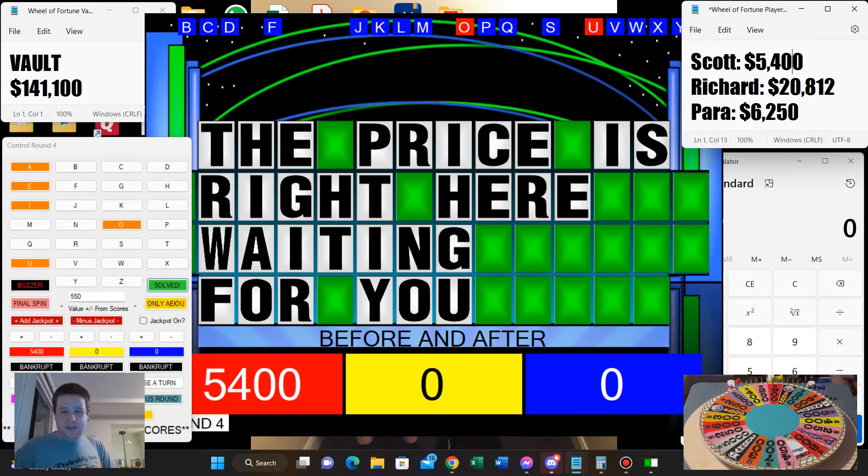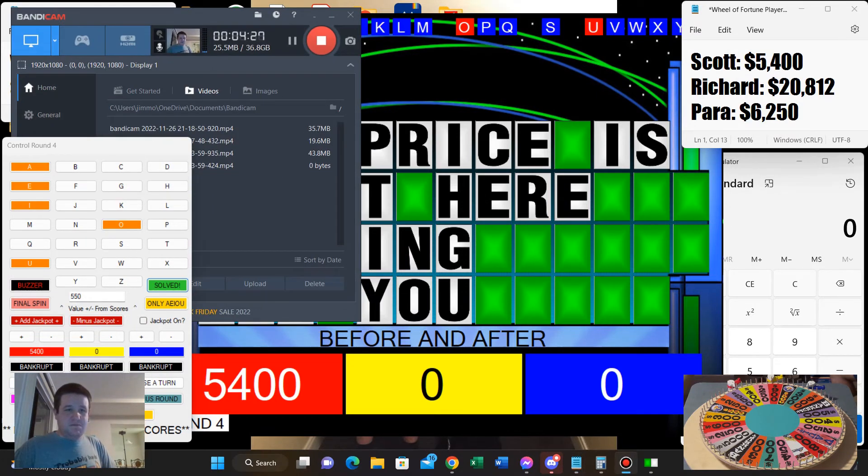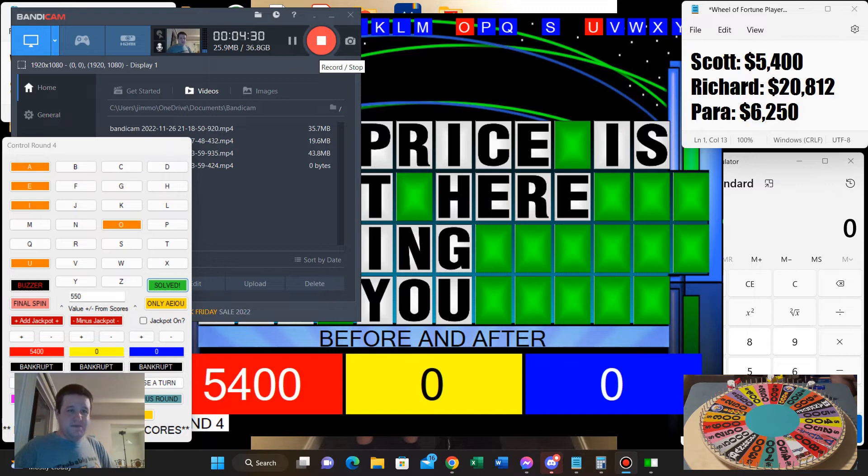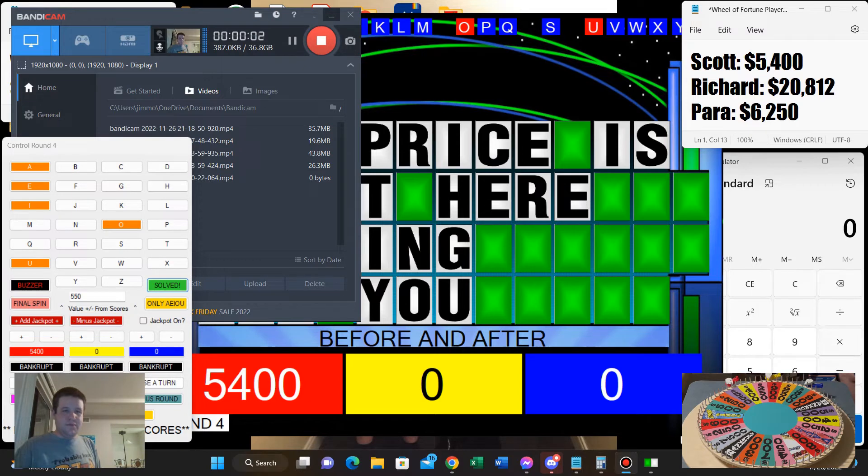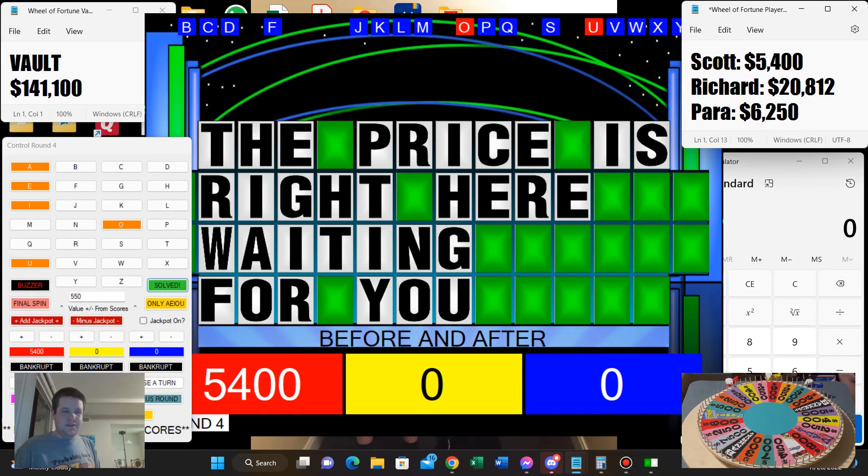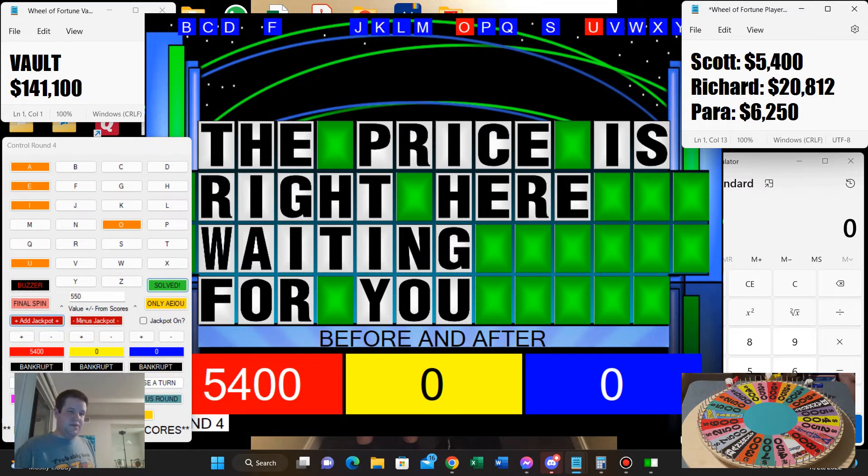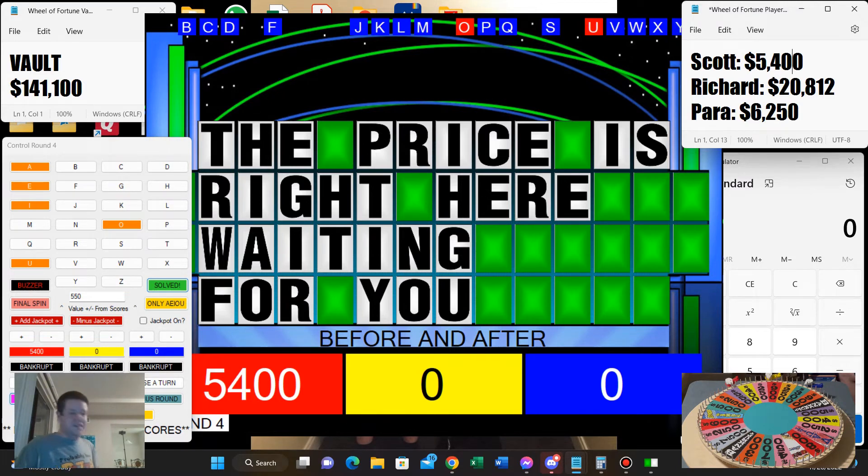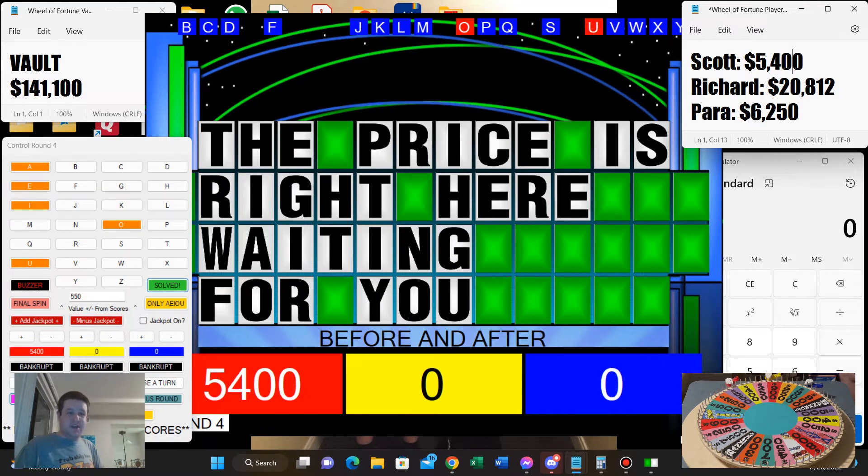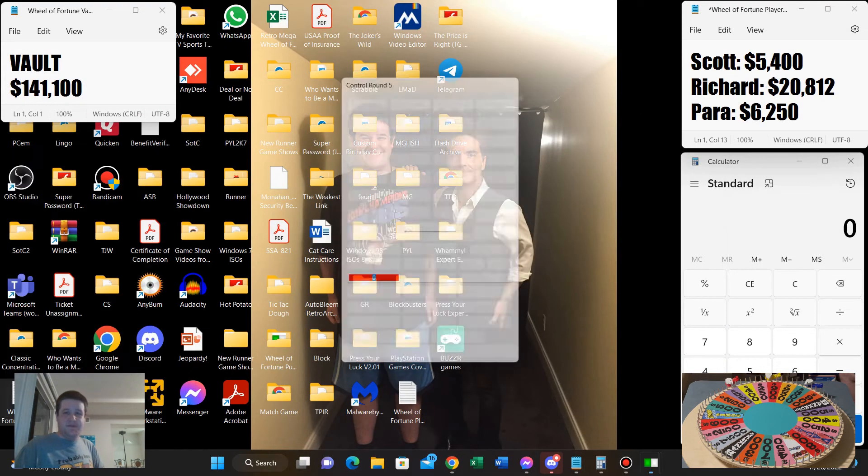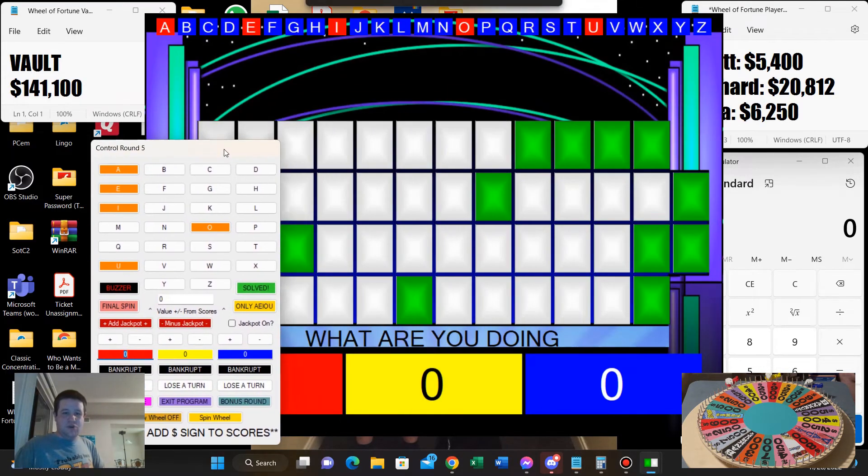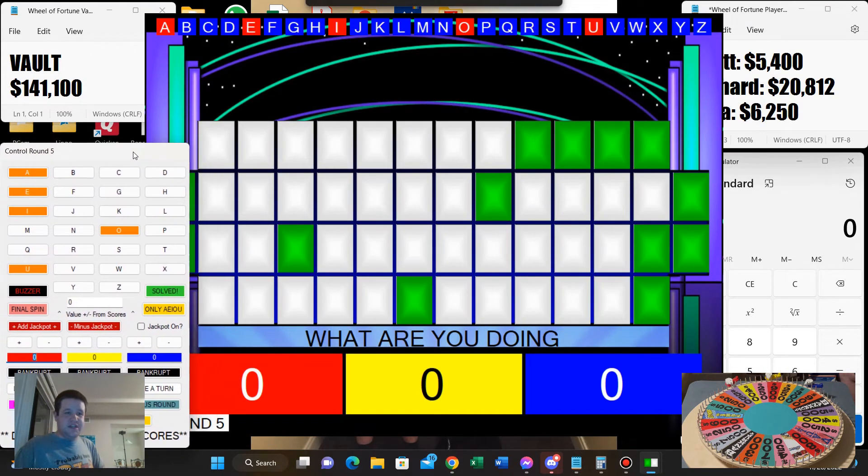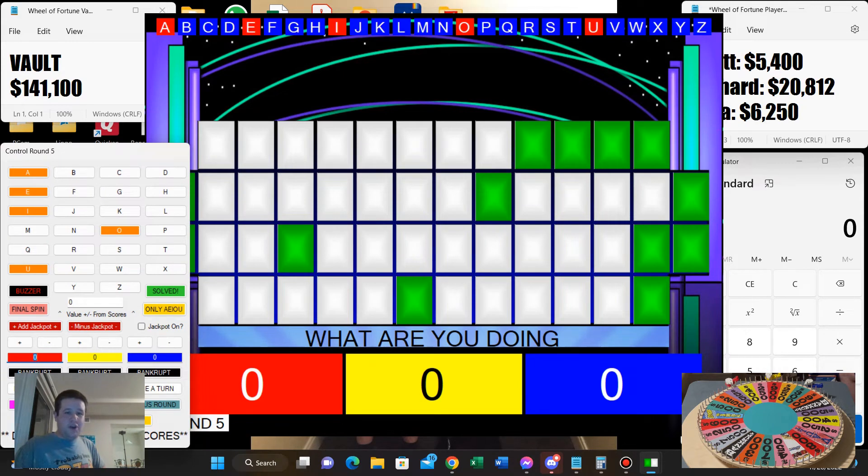Well Scott, you're on the board with five thousand four hundred dollars. Game's not over yet. When we return we will have the express round and that's coming up right after this. It's express round time again. Here once again is our host Daniel Monaghan. Thank you Michael. Here we go into round five, the express round. The category for this one is what are you doing.